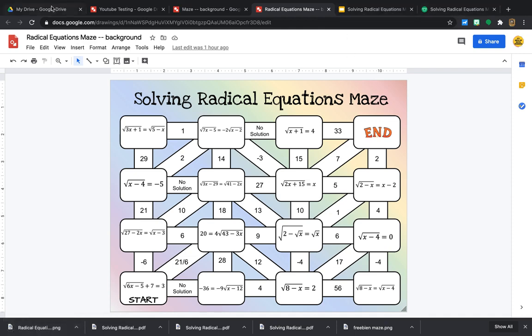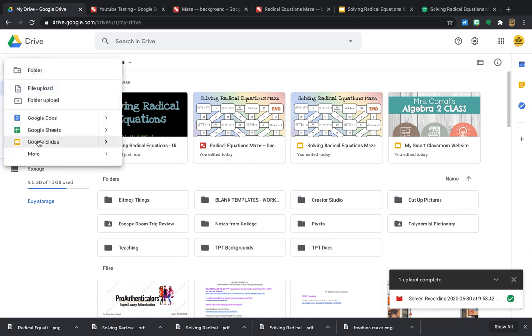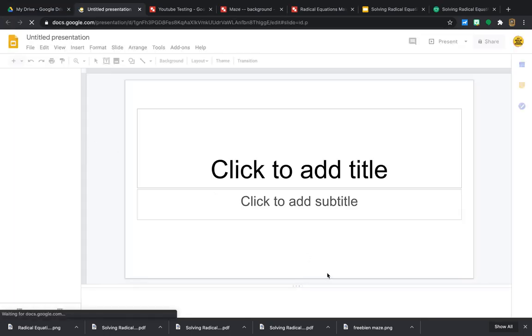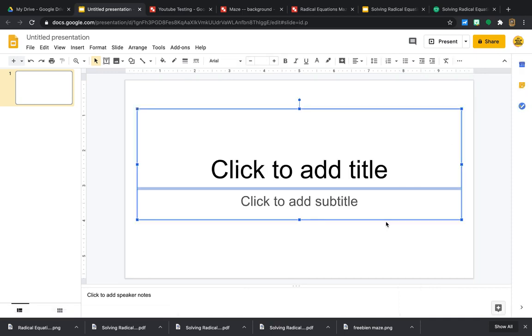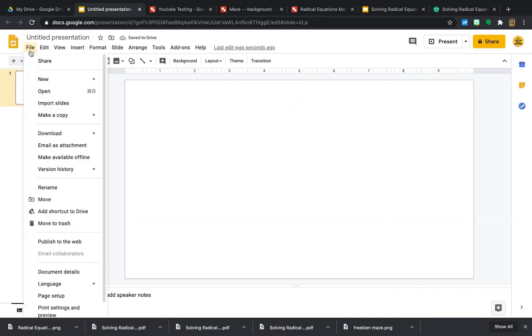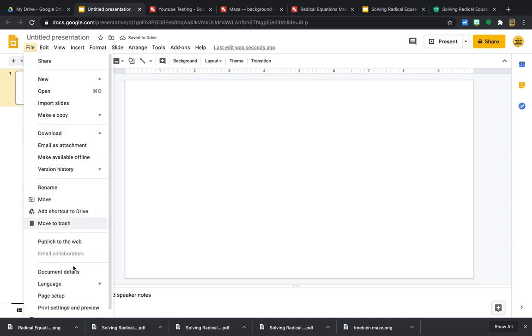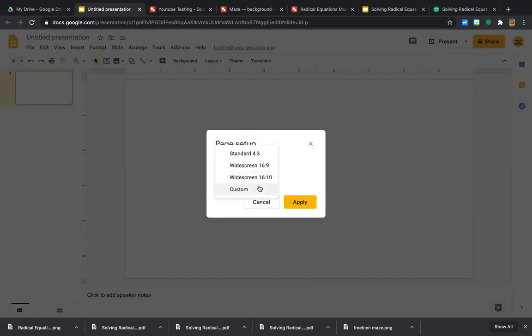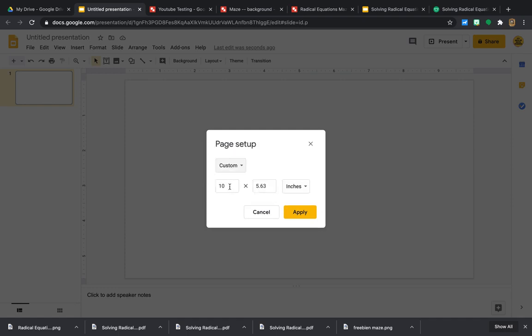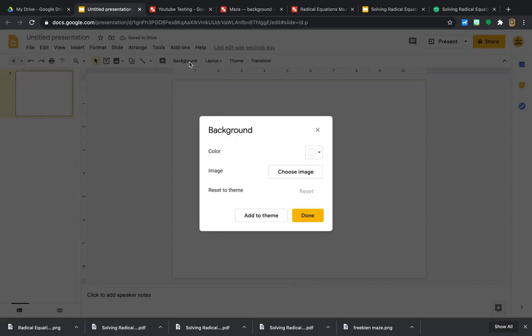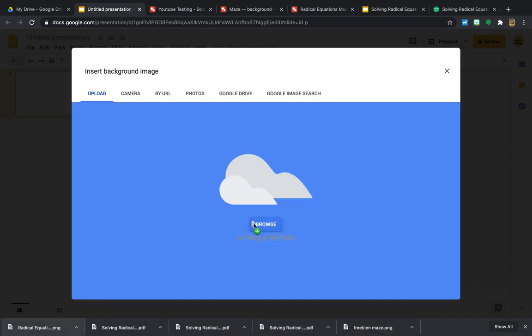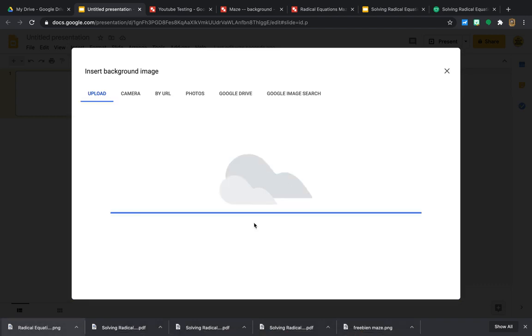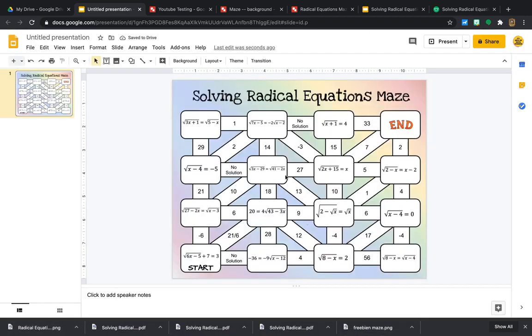And then I'm going to start just so that I'm doing this from scratch. I'm going to start a new Google Slides. I'm going to Ctrl-A to select everything and delete. And then I have to set up my background, my page setup. Same exact as the other one. We want a sheet of paper. So this was 11 by 8.5 inches. Apply. And now we're going to go to Background, choose Image. And we are going to drag this image in there, the PNG image. And now you have your maze in your slides.